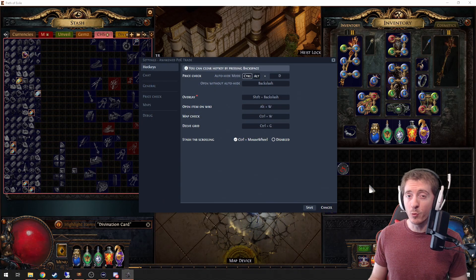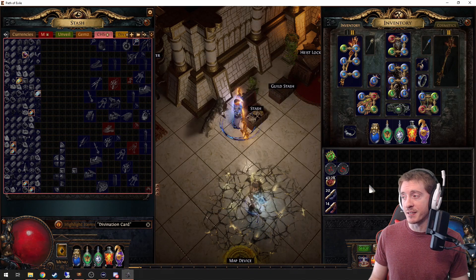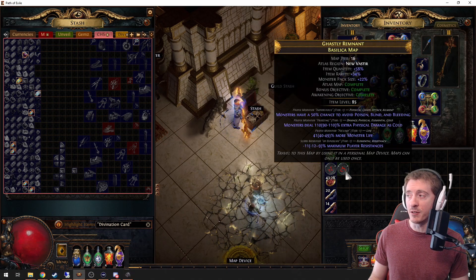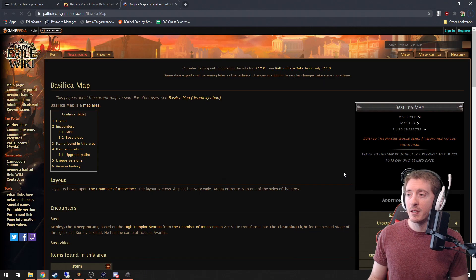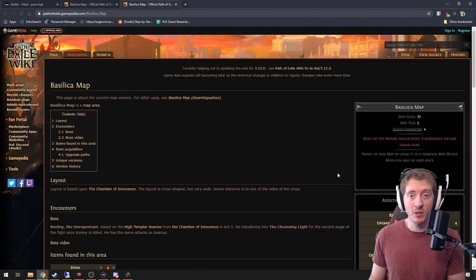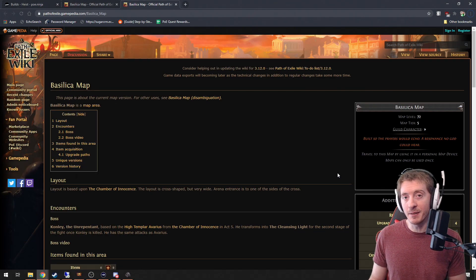Open item on wiki is exactly how it sounds. We hit Alt+W and we get taken to the wiki page for that item.